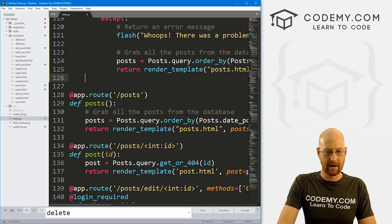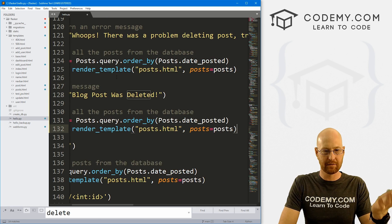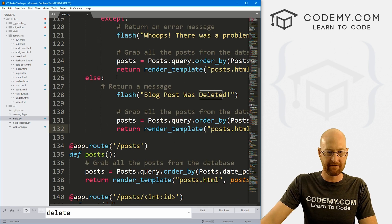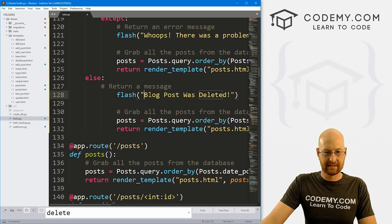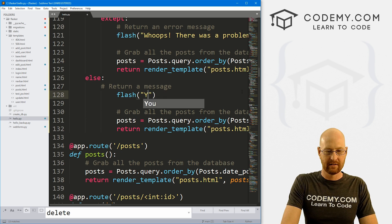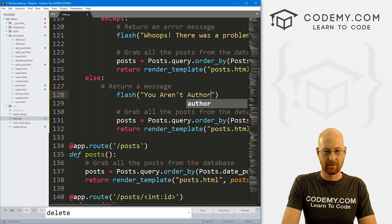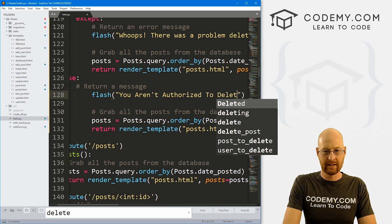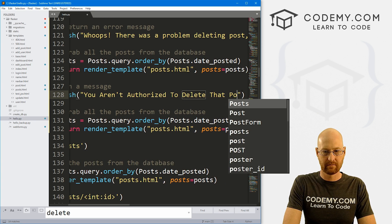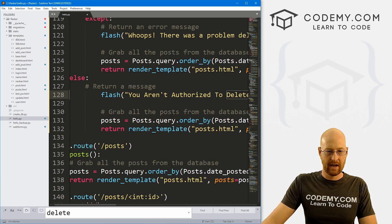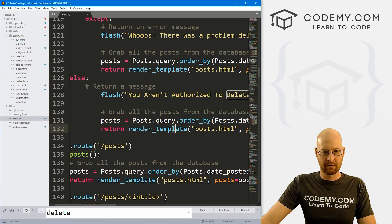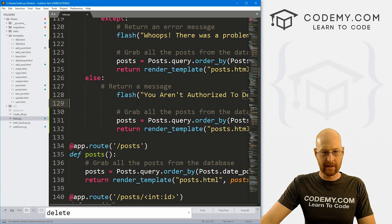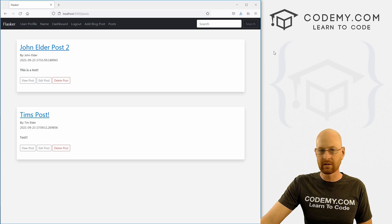So that will be an else statement to this if statement. So we could just come down here and somewhere around here create an else statement. I'm just going to paste in all that stuff. And instead of saying blog post was deleted, let's say you aren't authorized to delete that post. And then go ahead and redirect back to the post page. So let's go ahead and save this and run it, see if that worked.